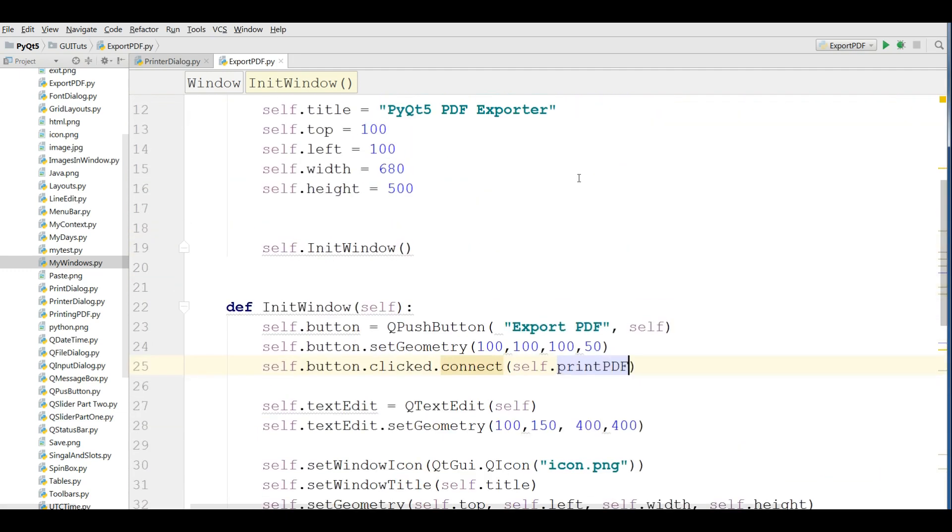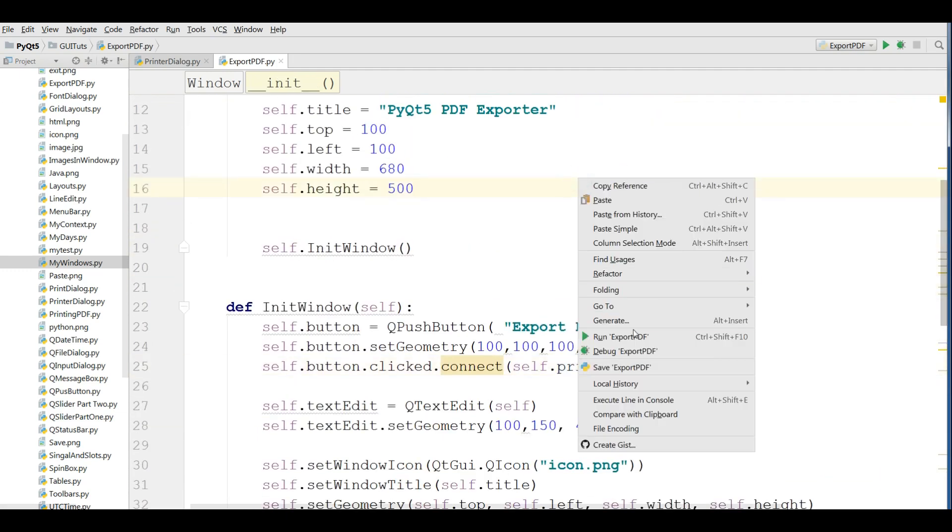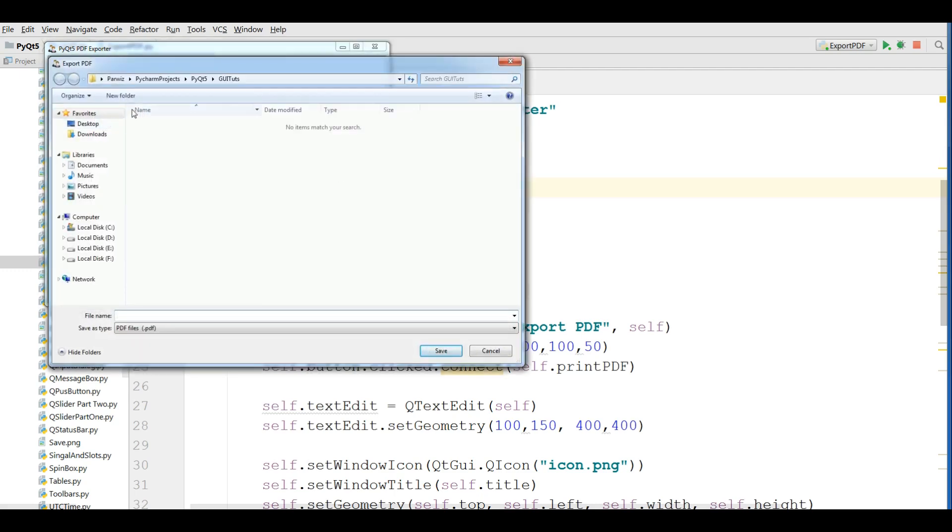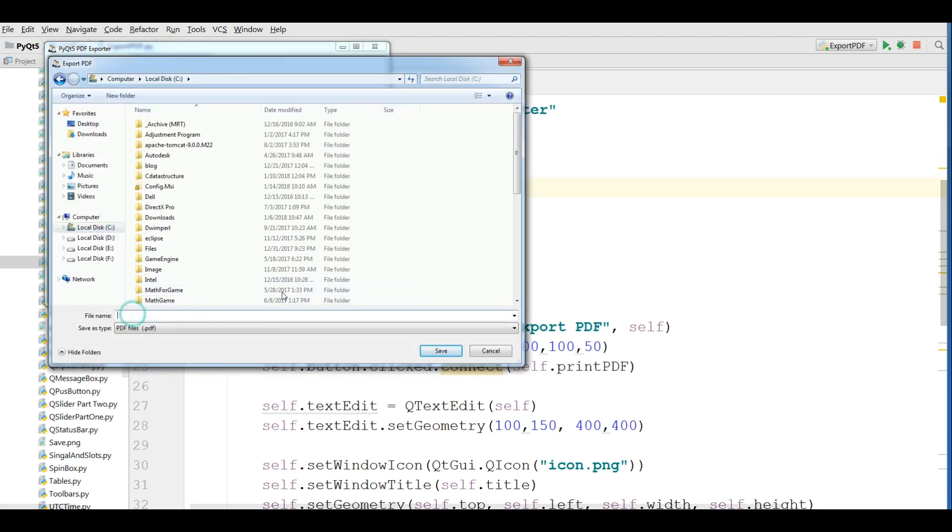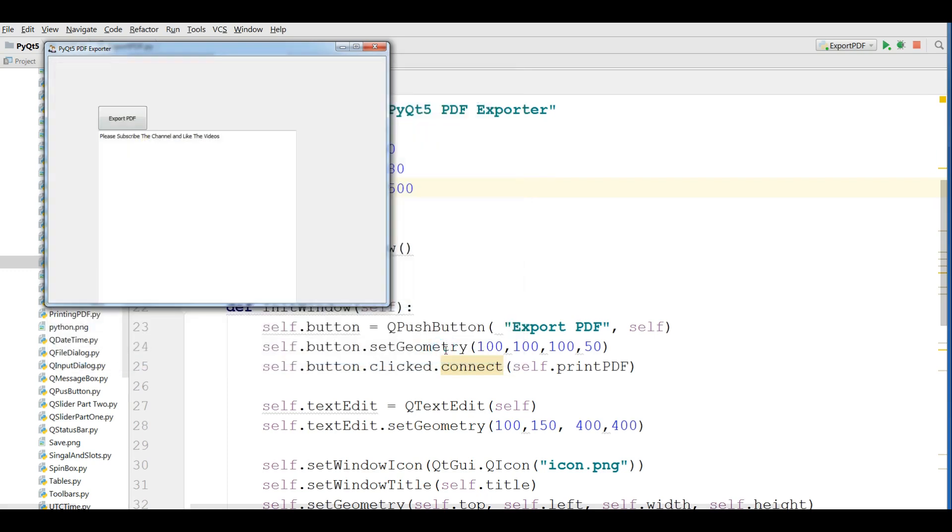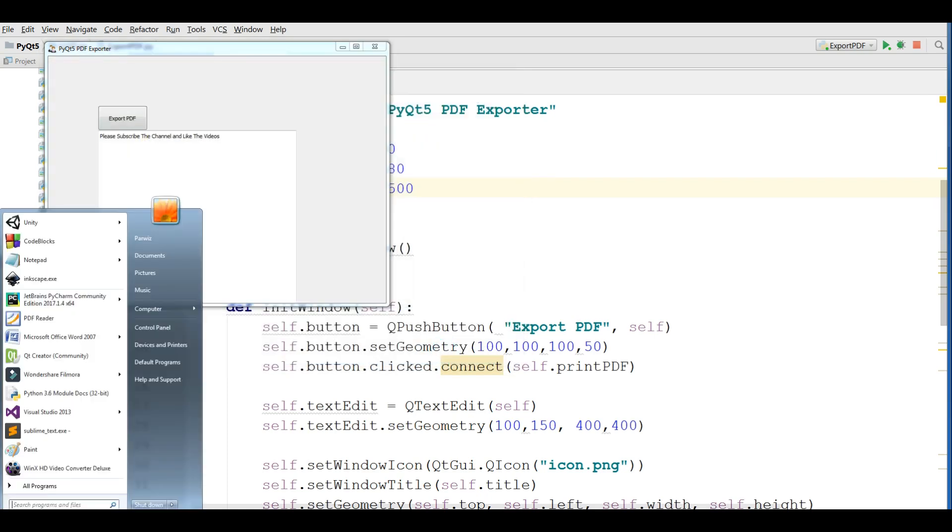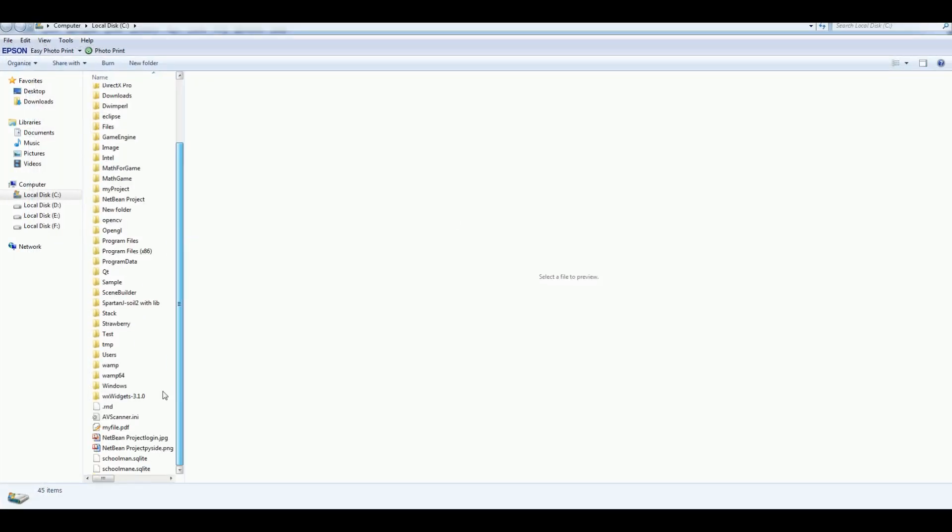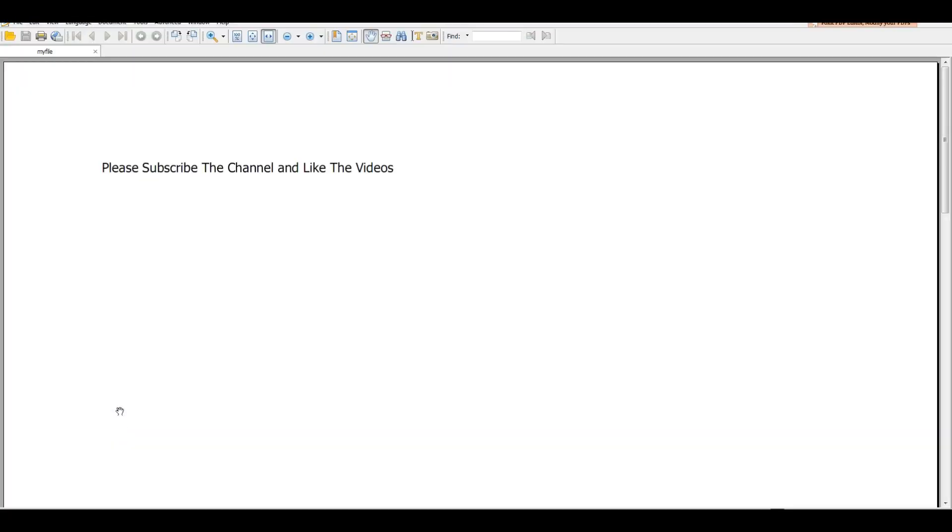Now check the code. And if I run this. Now I am going to write something in here. Please subscribe the channel and like the videos. Now I am going to export PDF. I am saving in my disk local. I name it my file. Now if I click on save. And if I open my drive C. And let me check this. My file PDF. Yeah, I have in here PDF file. If I open this, you can see please subscribe the channel and like the videos. This was our PDF exporter.